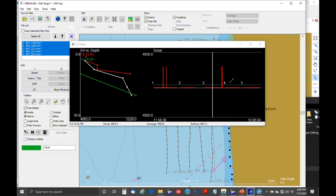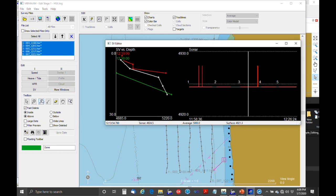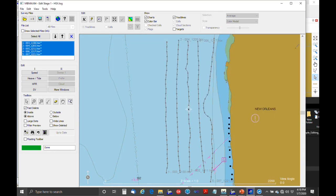On the left side we're looking at the sound speed at the sonar head — pretty constant, then it blips up twice. We can use the editing tools and select line above to remove those blips. That's pretty much the stage one editing.